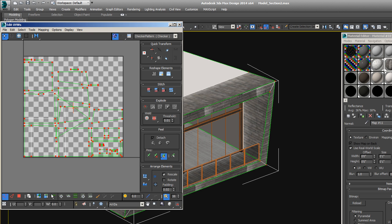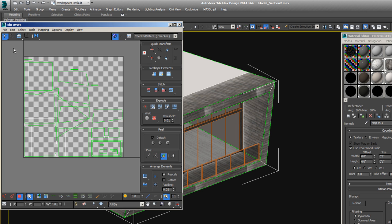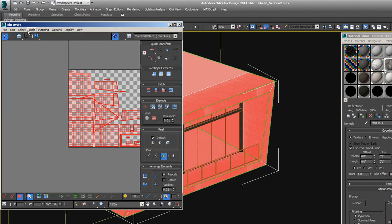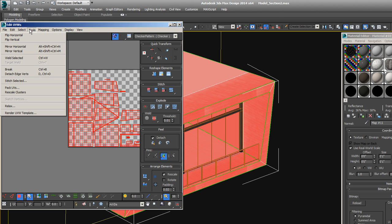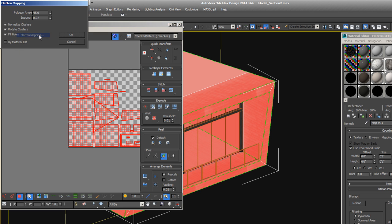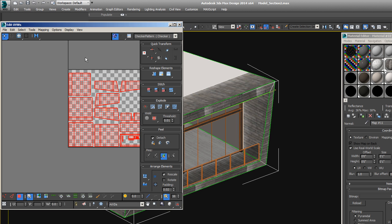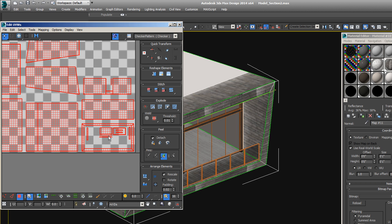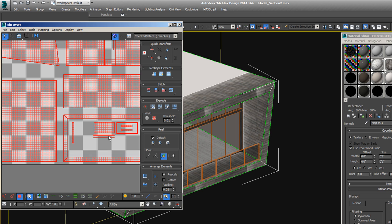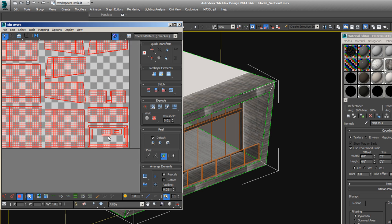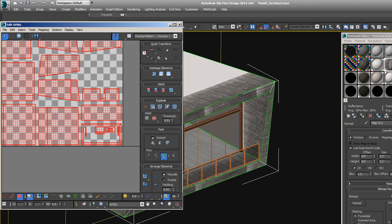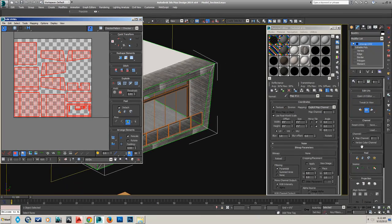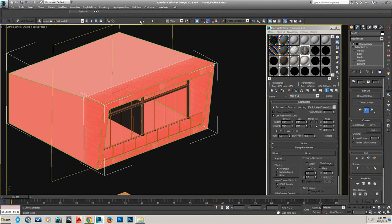So what you need to do is make sure, and actually it's pretty clean already right there, but you need to select everything, and what you can do is just go into mapping, flatten mapping, hit OK with the defaults, and that will make sure that everything is cleanly laid out and nothing is overlapping. That's the important part, no overlapping UVs on map channel 2.